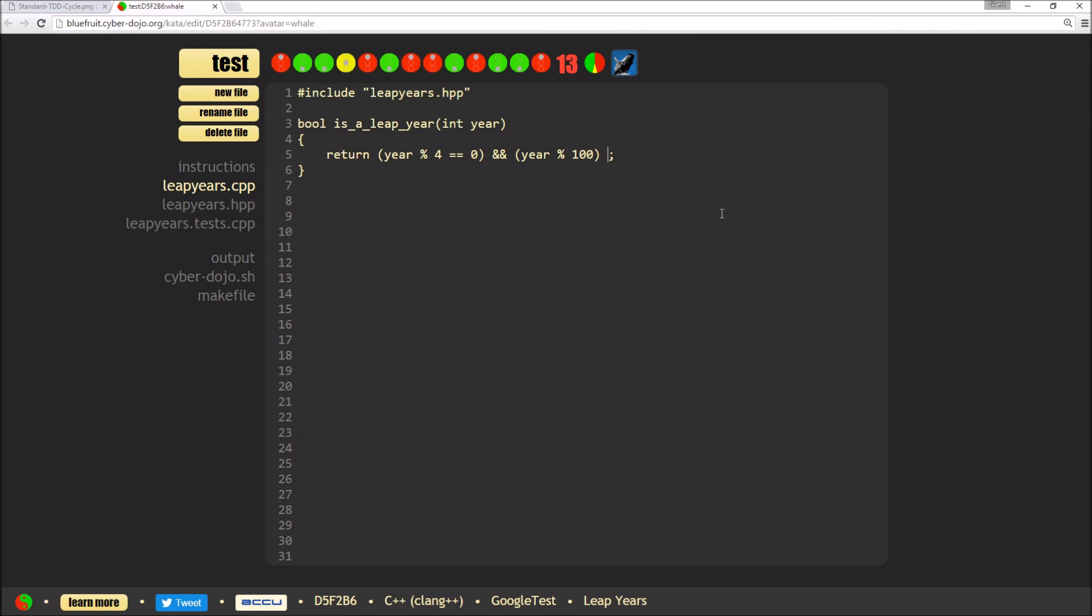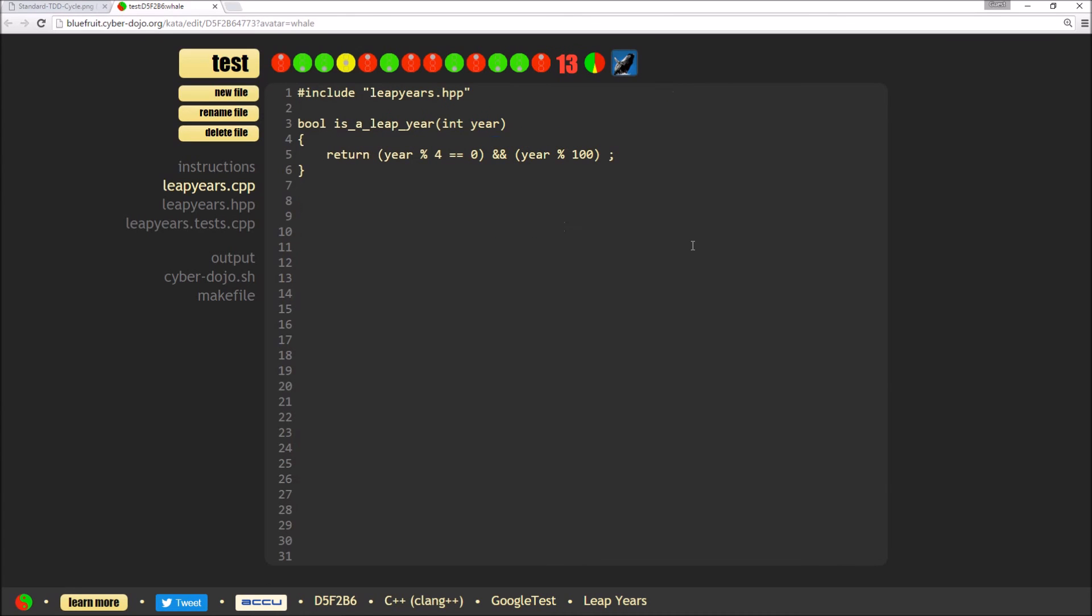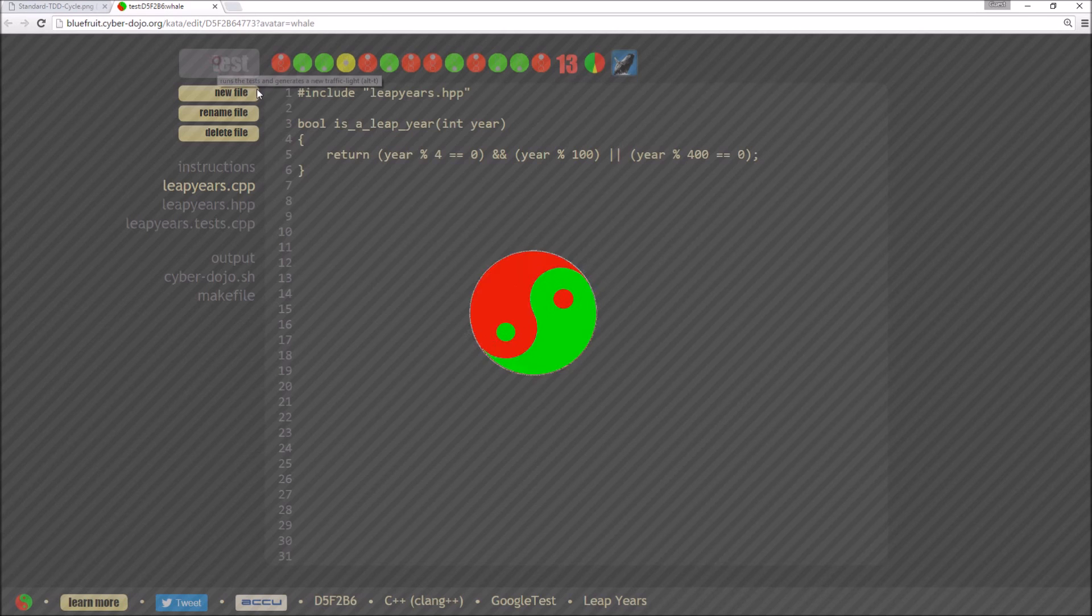So what I actually want to check the rule is then unless it's also divisible by 400. So what I want to say is that it's that or if it's divisible by 400, which is mod 400 equals equals zero. And then hit test.